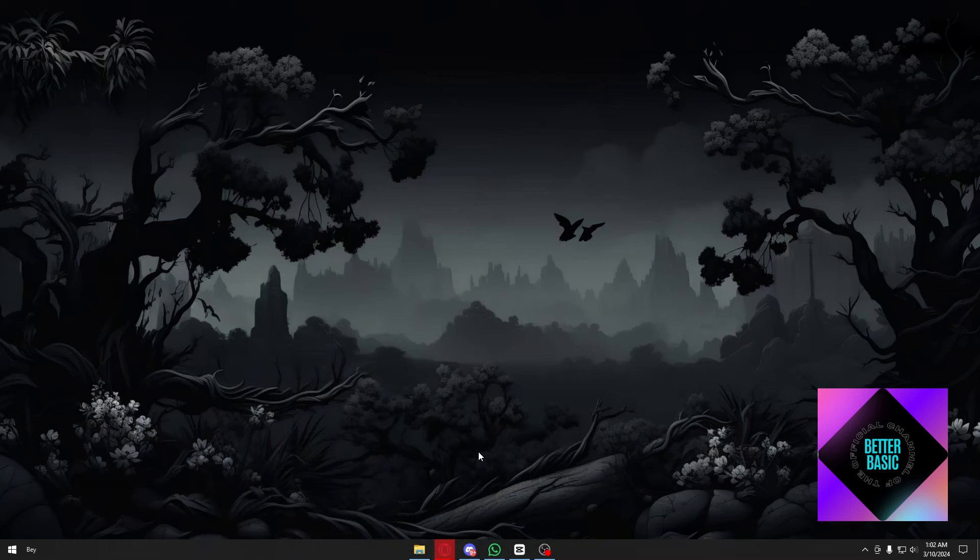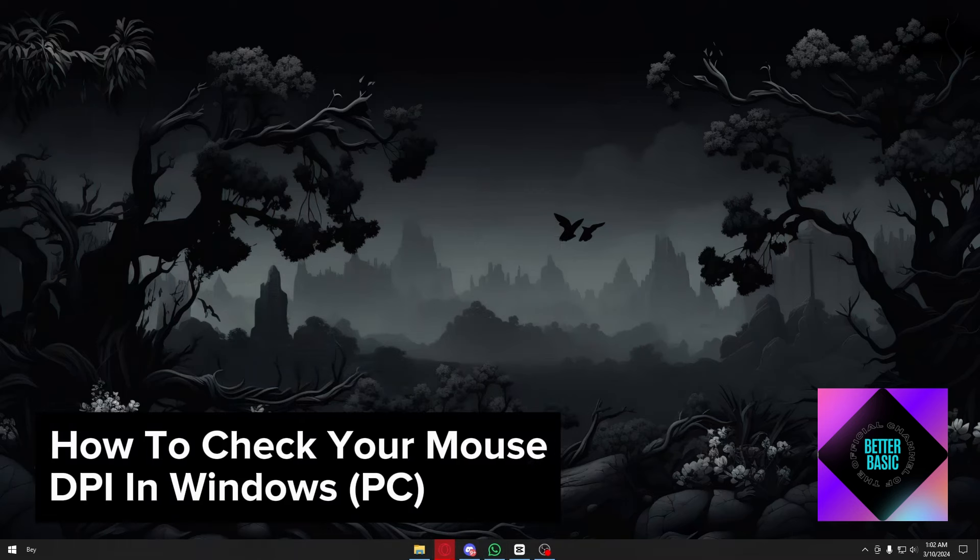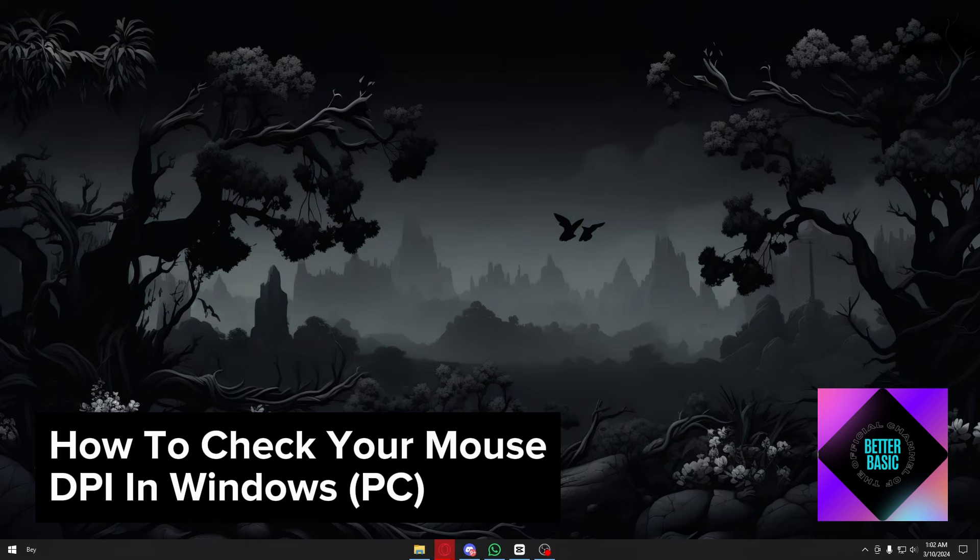Hey guys, welcome back to our channel. In today's video, I will be showing you how to check the DPI for your mouse in Windows 10 or Windows 11. This is a step-by-step guide, so you should be able to follow easily.